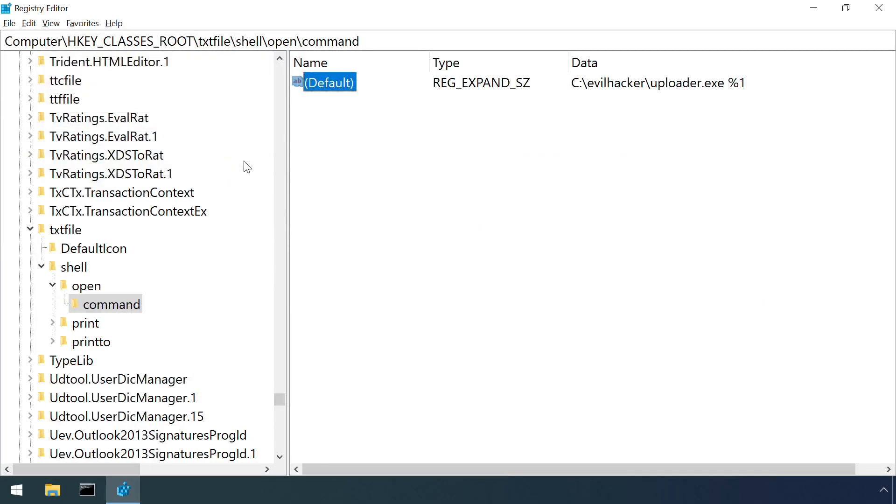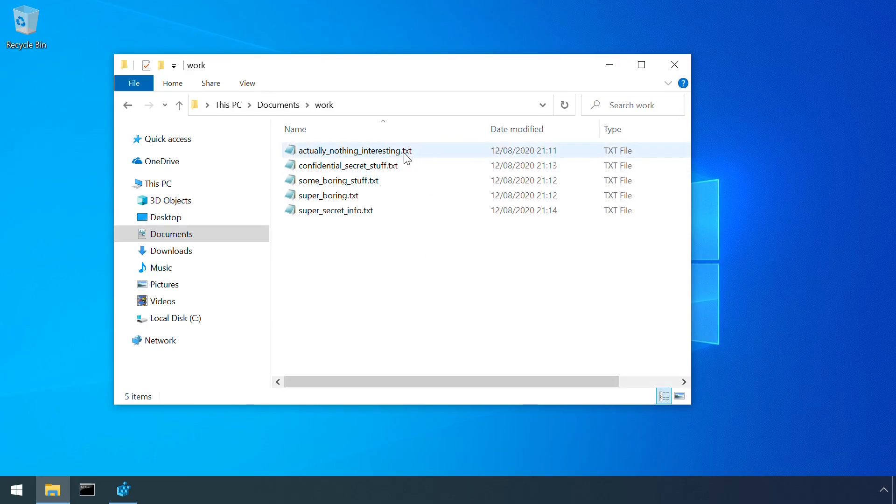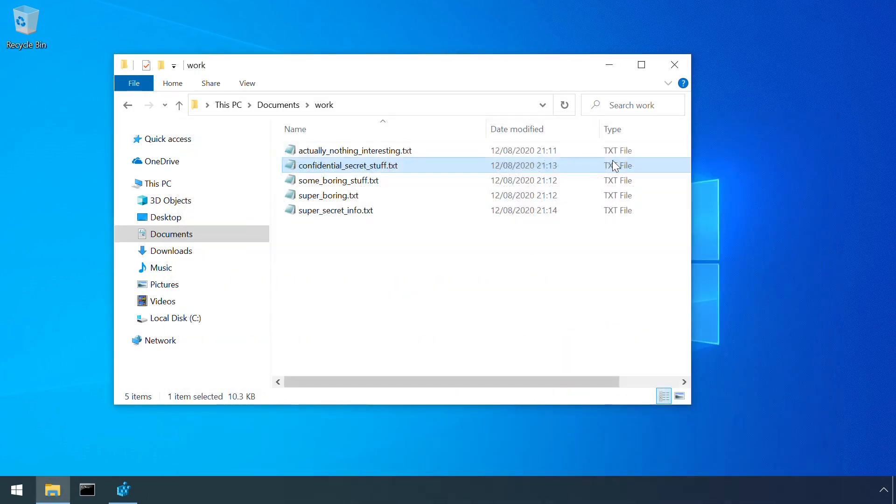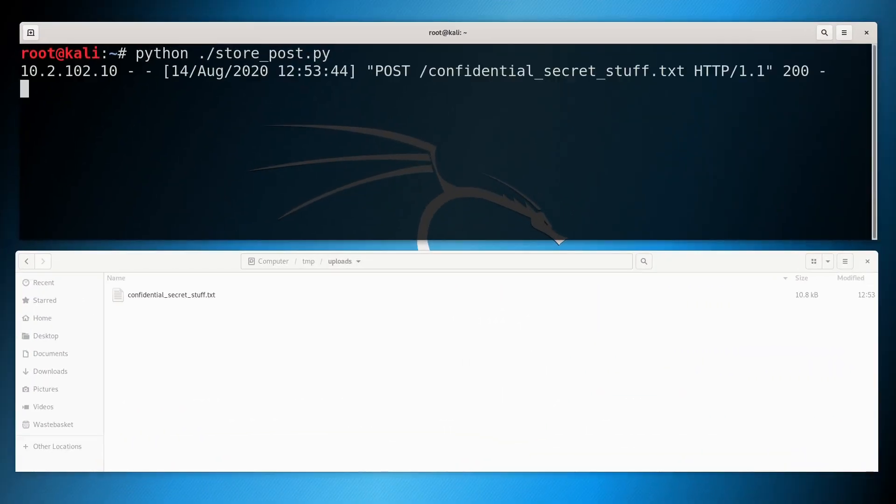Under operation, it looks like nothing out of the ordinary is occurring from the victim's point of view. But the attacker is receiving a copy of each secret file.